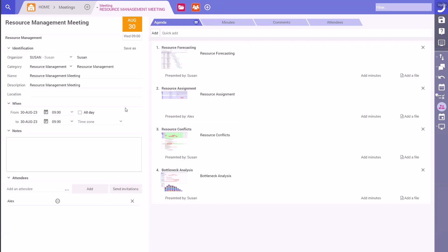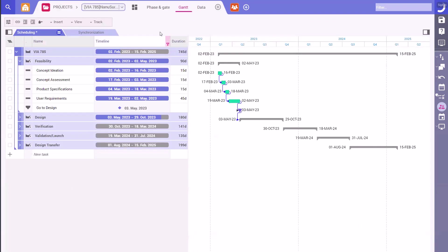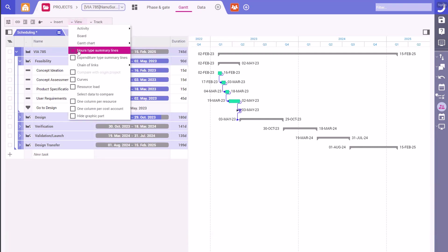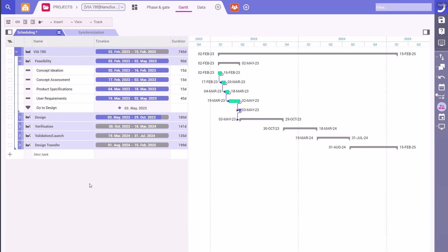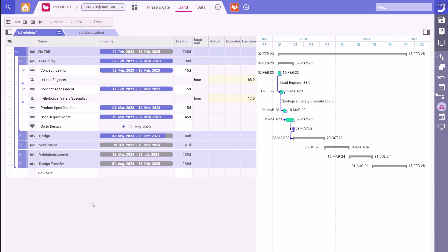Hey Alex, thanks for meeting with me. I really need your help assigning resources to my upcoming project. No problem, let's take a look. I have some basic resources already forecasted that were populated on the project template. Let's include them in this view. The template has saved me a lot of time, but I'd still like to add other resources, starting with an engineer.